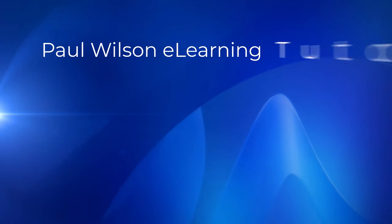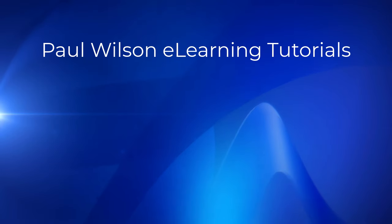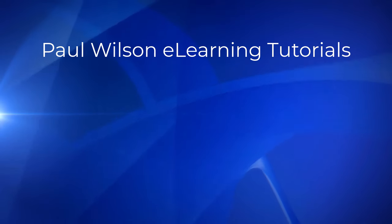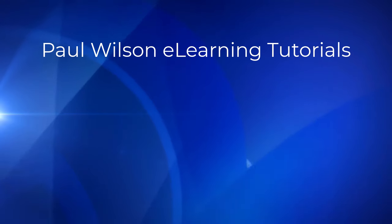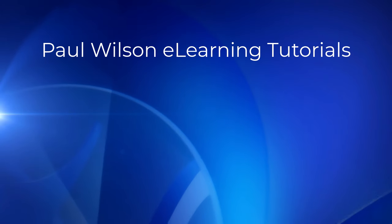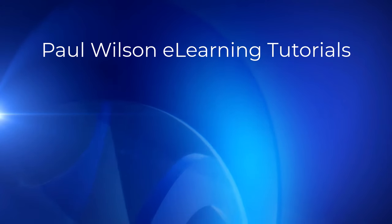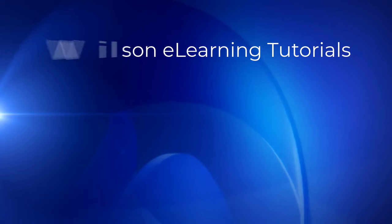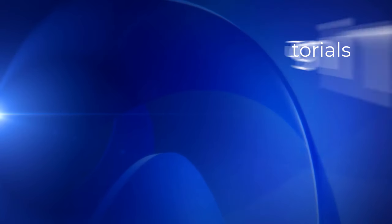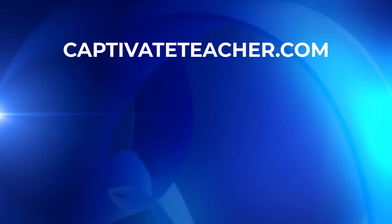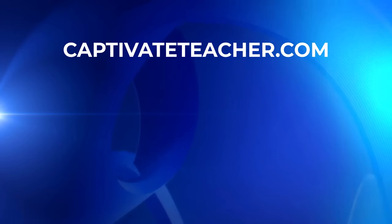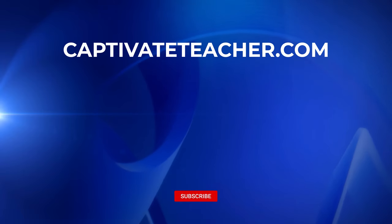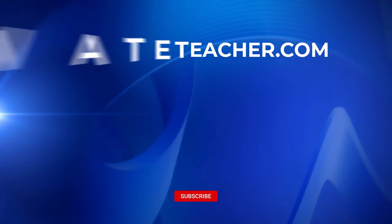If you thought this video was helpful, please like and share it with your colleagues. If you need help with Adobe Captivate, hire Paul for one-on-one instruction. Paul's goal is to focus on lessons based on your specific needs. Visit his website at CaptivateTeacher.com. And don't forget to subscribe to his YouTube channel.